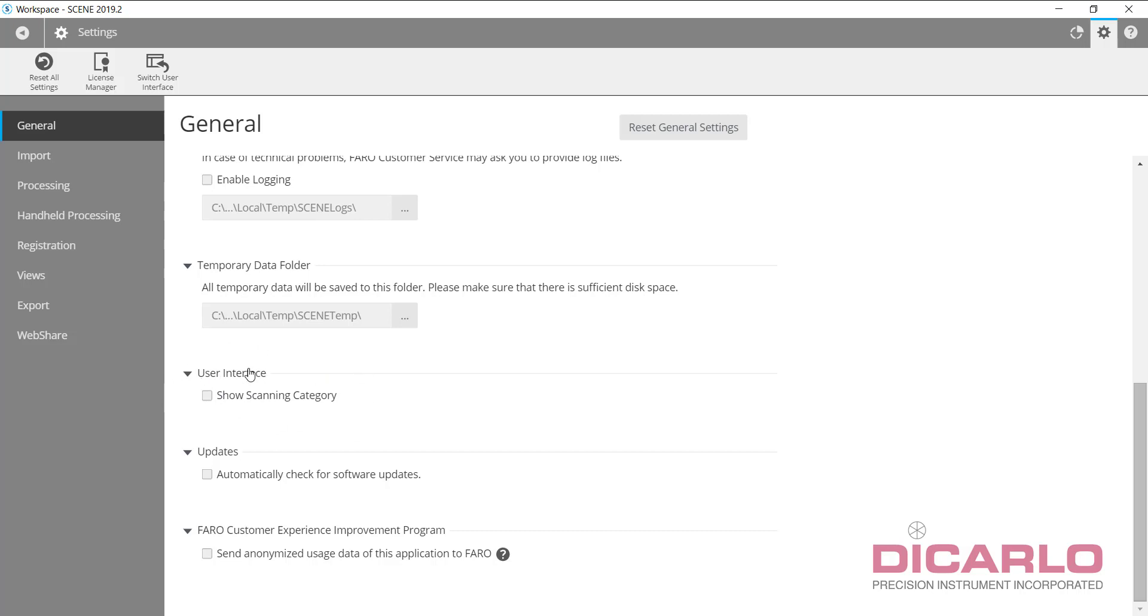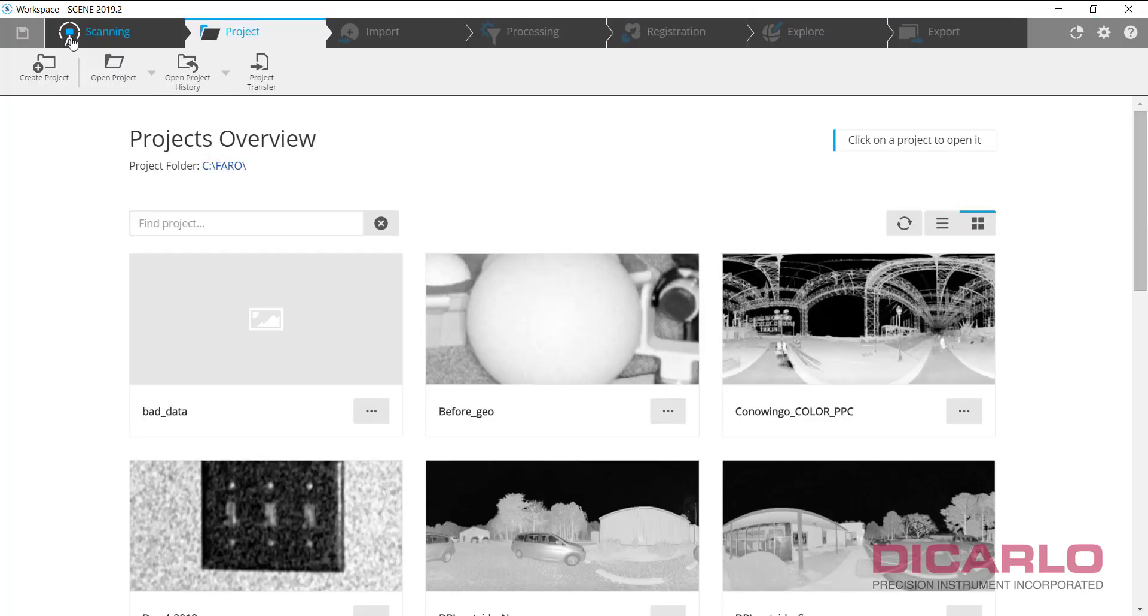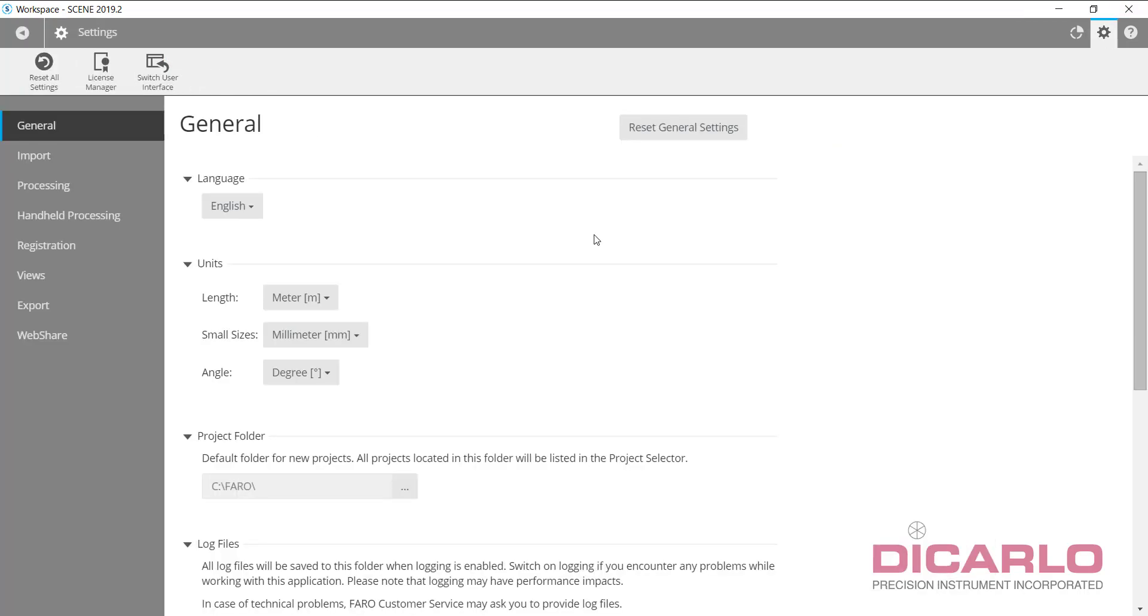The first thing that I usually turn on: if you have an SCD scanner M or SCD scanner, it's useful to have scanning categories checked because you can do compensation and on-site registration. With the X series and previous SCD scanners you wouldn't have to check this, but for the newer scanners it actually adds this tab in your Scene software.